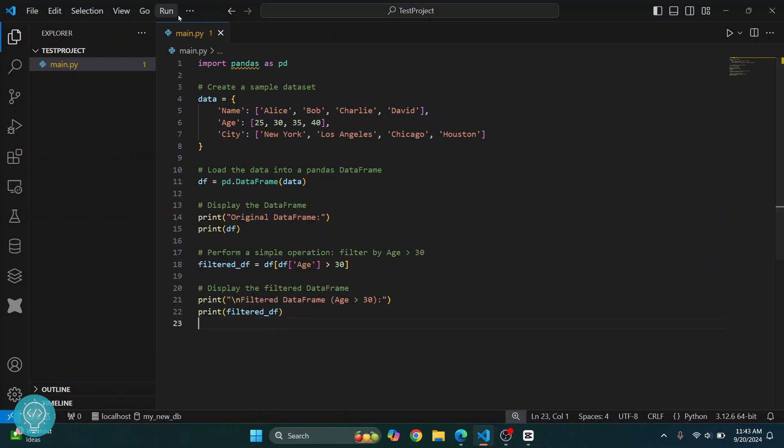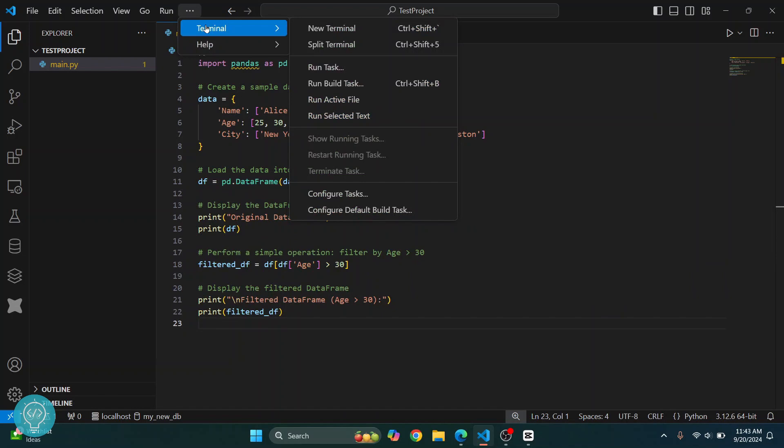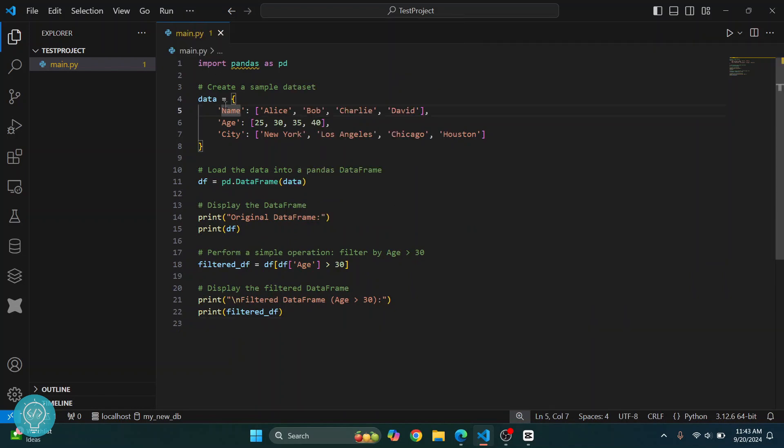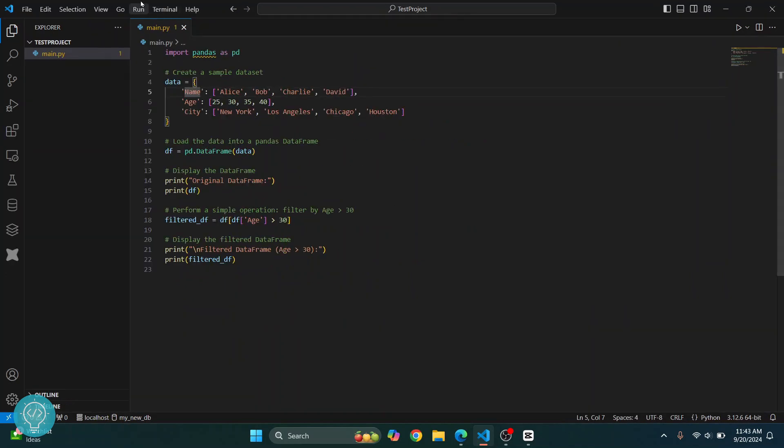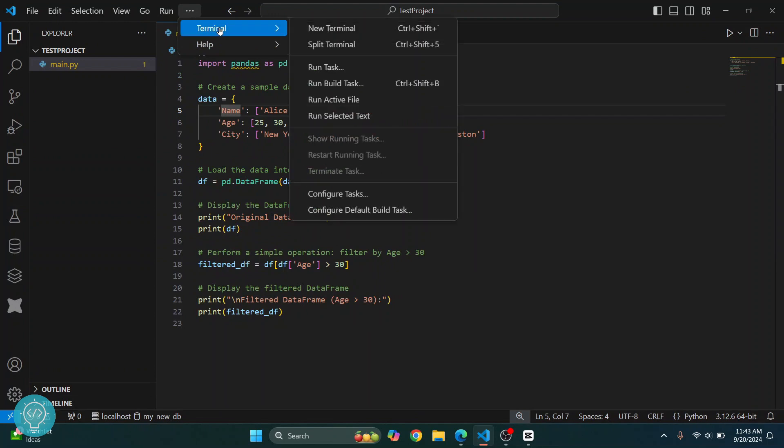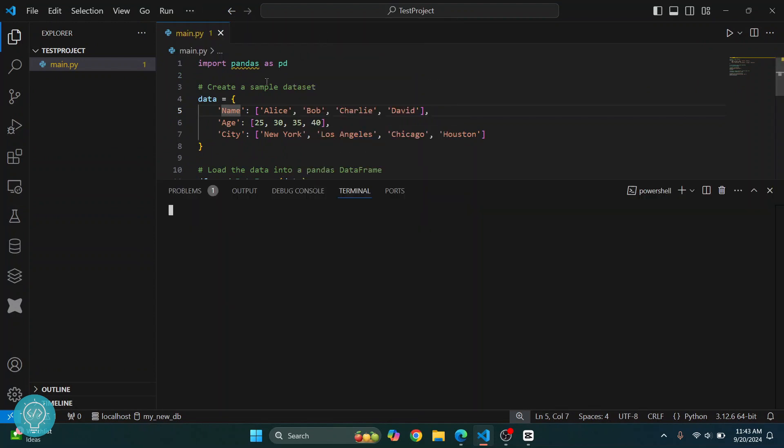First, you'll need to click on Terminal here. Now I have zoomed the studio. In your case, you can just click this Terminal here. Go to Terminal, click on New Terminal.